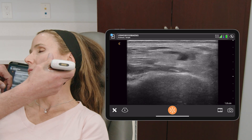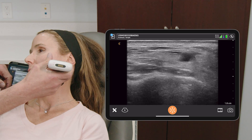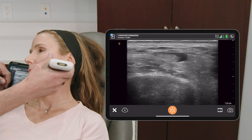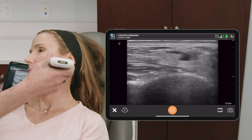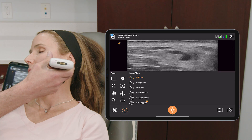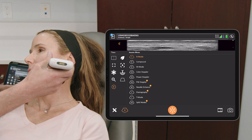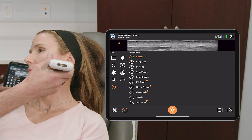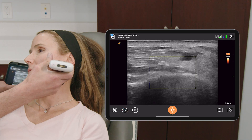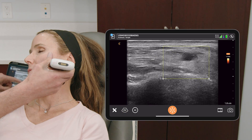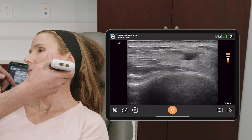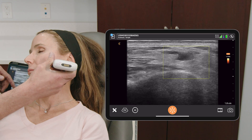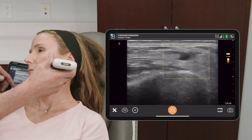Lymph nodes are going to have a hilum to them and they're going to have a little bit of vascularity to them. So let's turn on the vascular — let's go with Power Doppler — and let's look to see if there are any vascular structures in this area. We don't really see that.